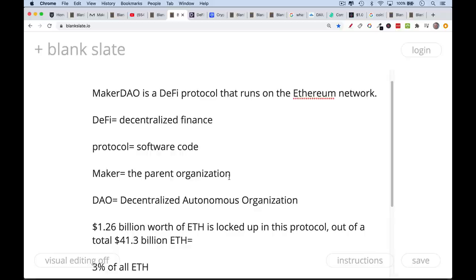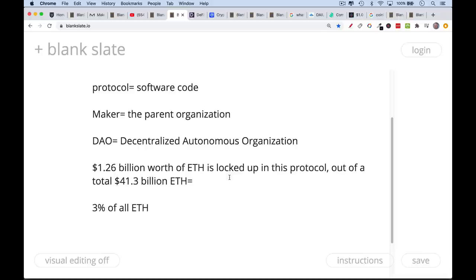One way you measure the significance of a DeFi protocol is how much ETH is locked up — that is, how much Ether is locked up in the protocol. MakerDAO is one of the big DeFi protocols. At this point, about 1.2 to 1.3 billion worth of ETH is locked up in it, out of a total market cap of about 41 billion ETH. So 3% of all ETH is locked into this protocol, which is quite significant.